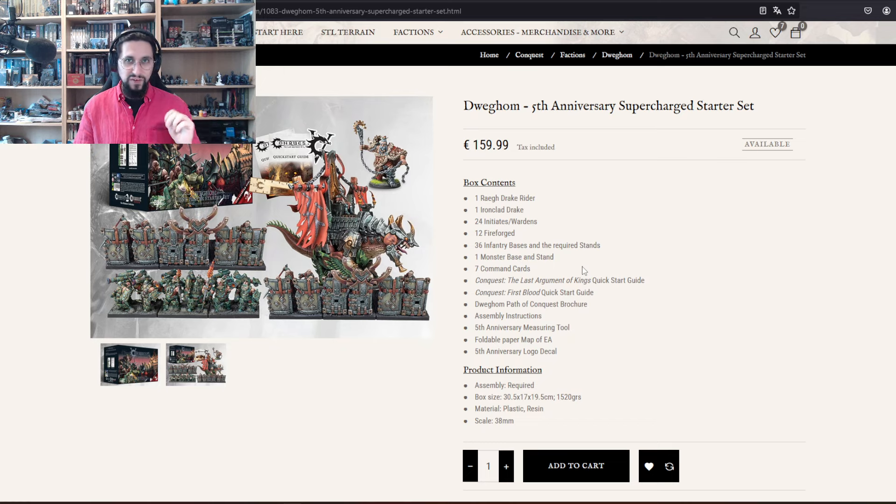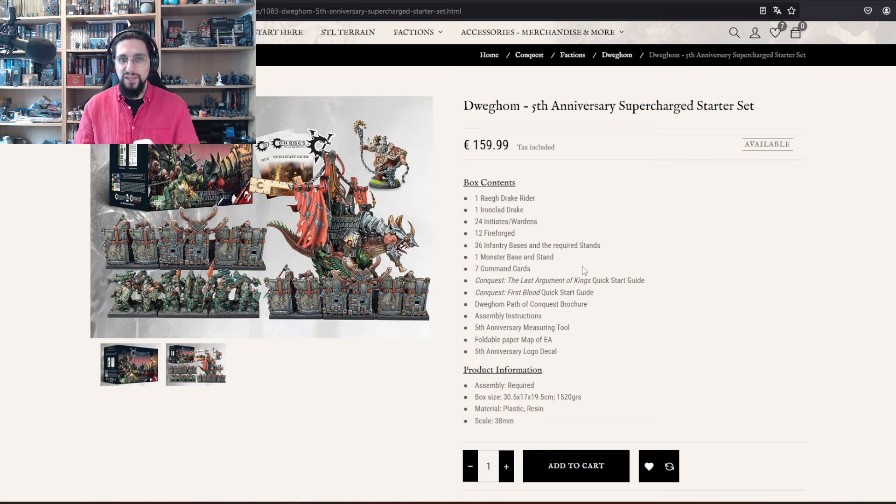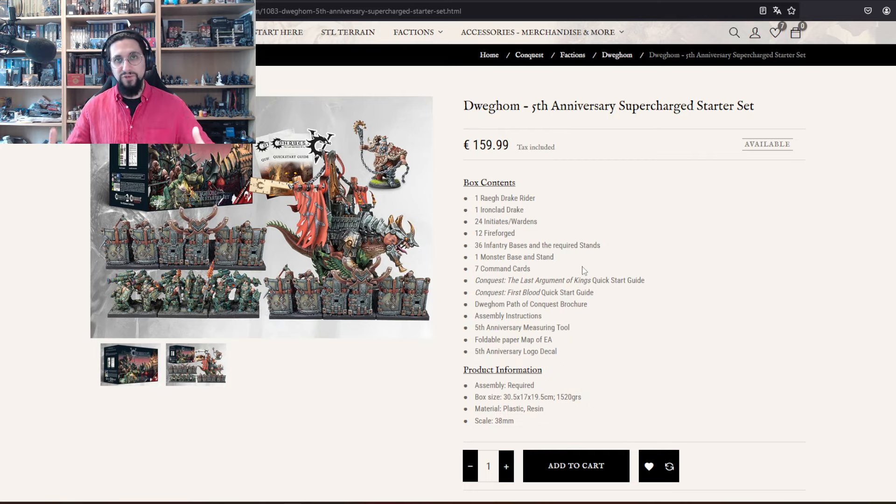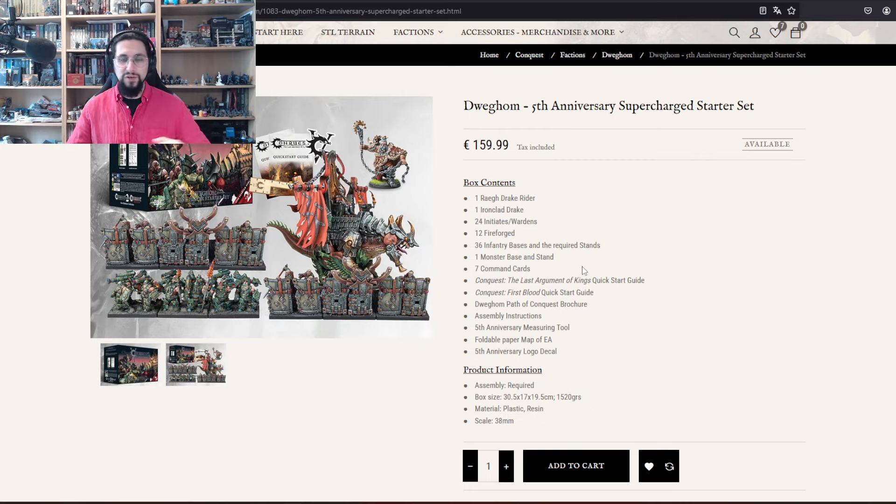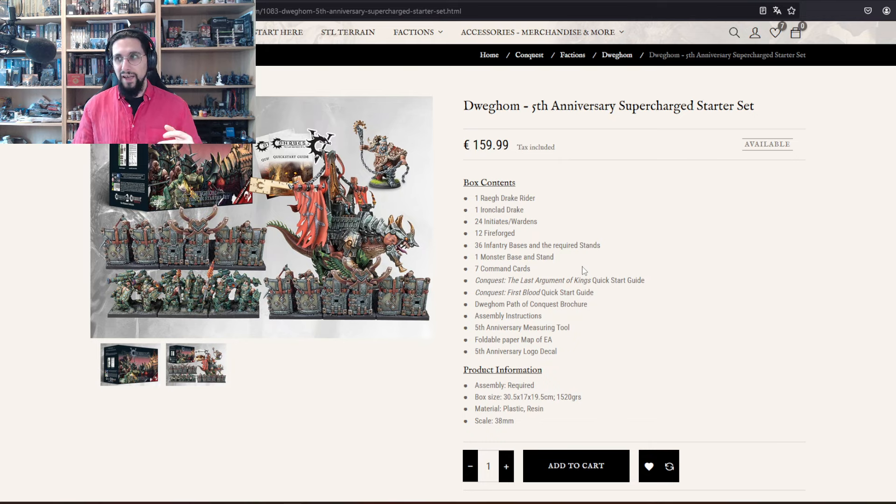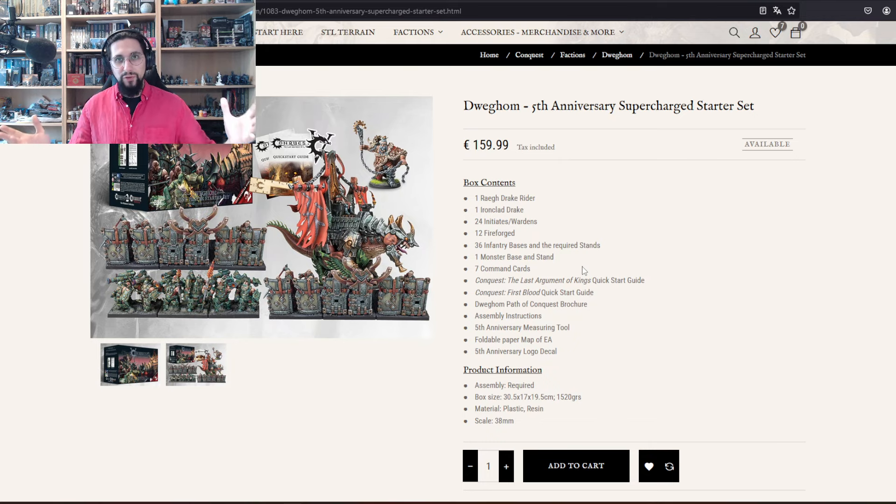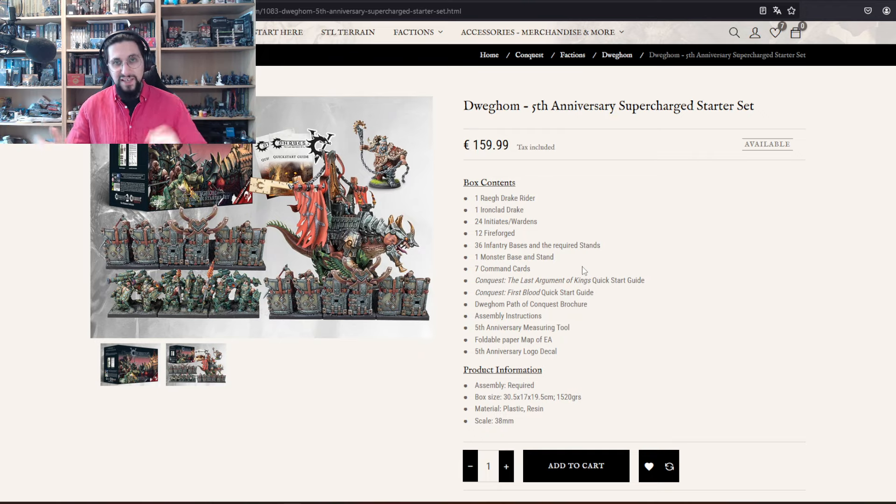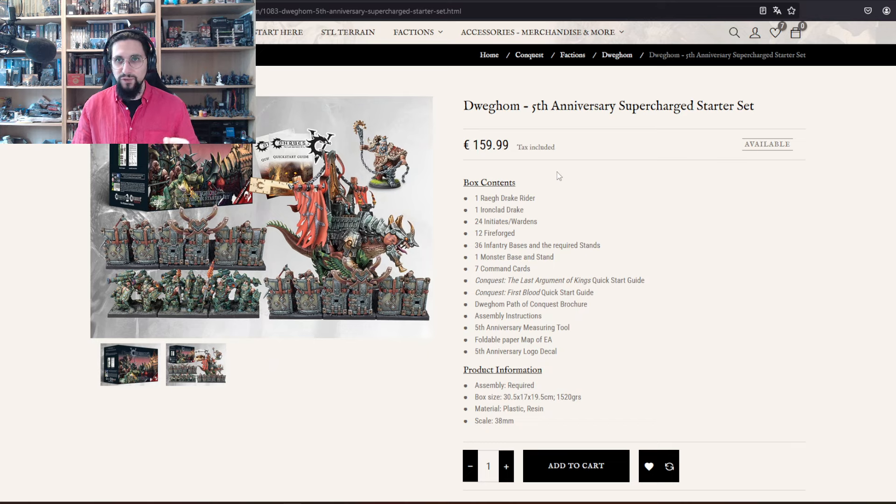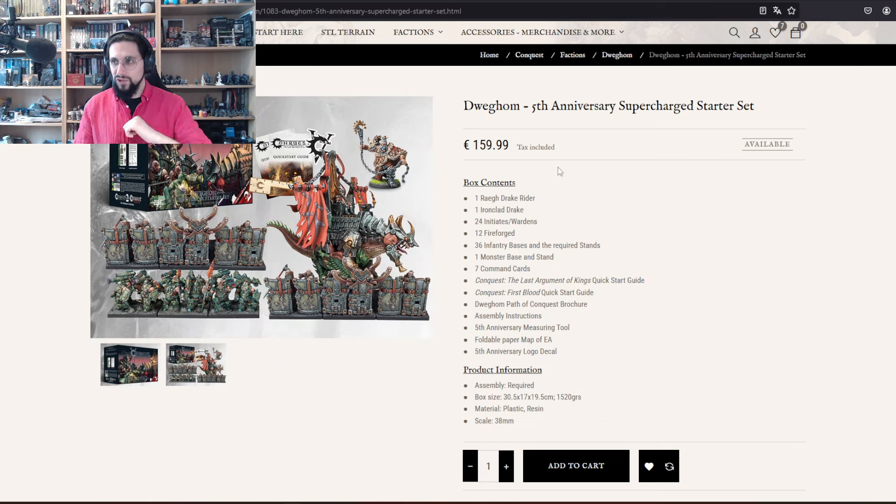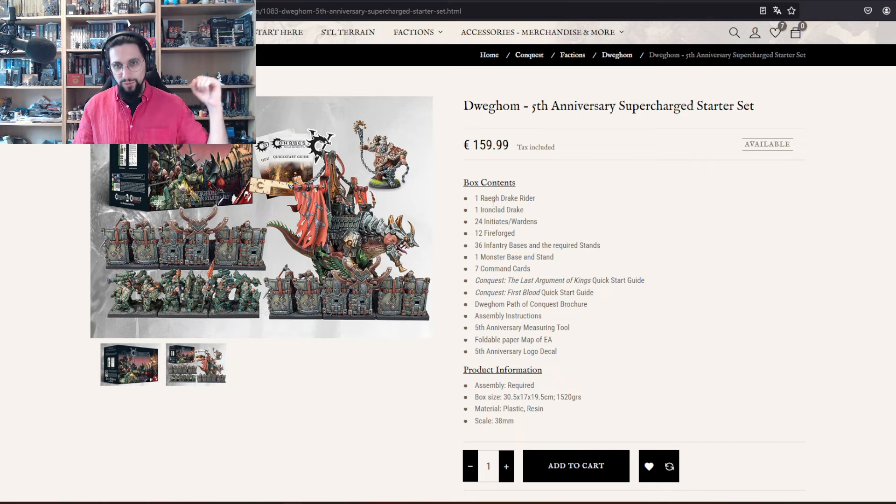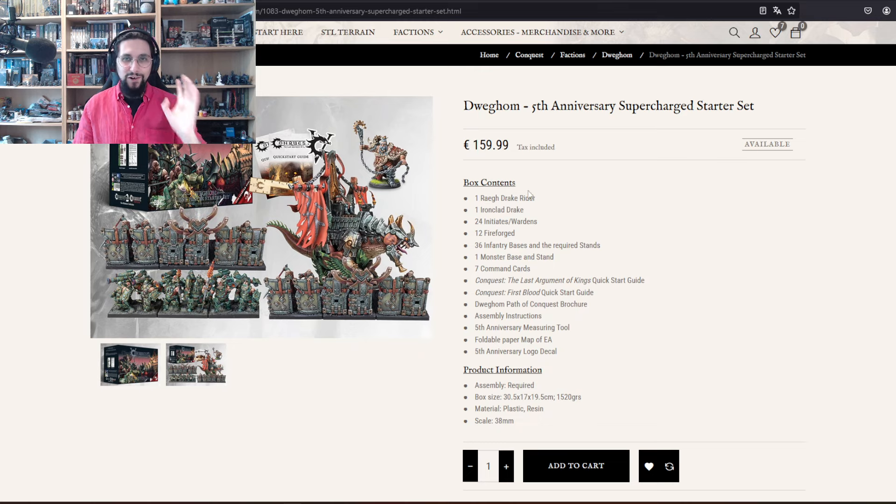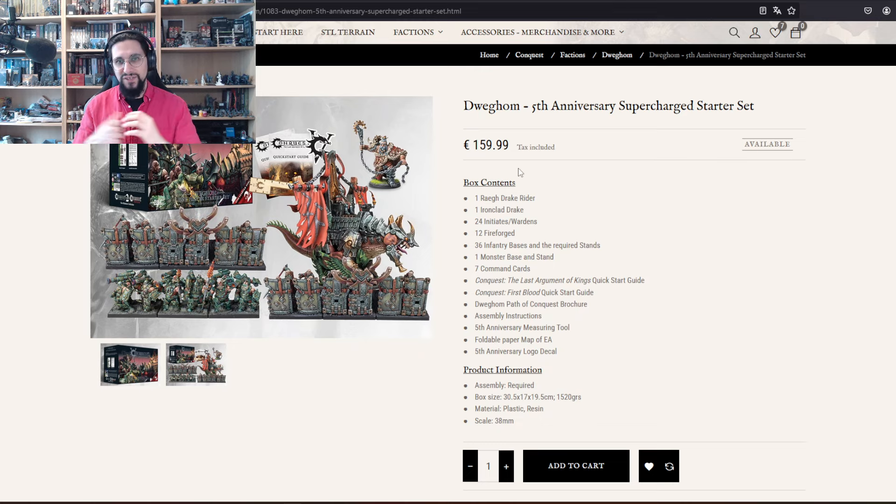Not all starter boxes are equal in their savings, yes, not all the point values are equal, but you get at least 750 points per starter box up to 1000 points. And if you play 1500 points, you have at least half an army already with the box.